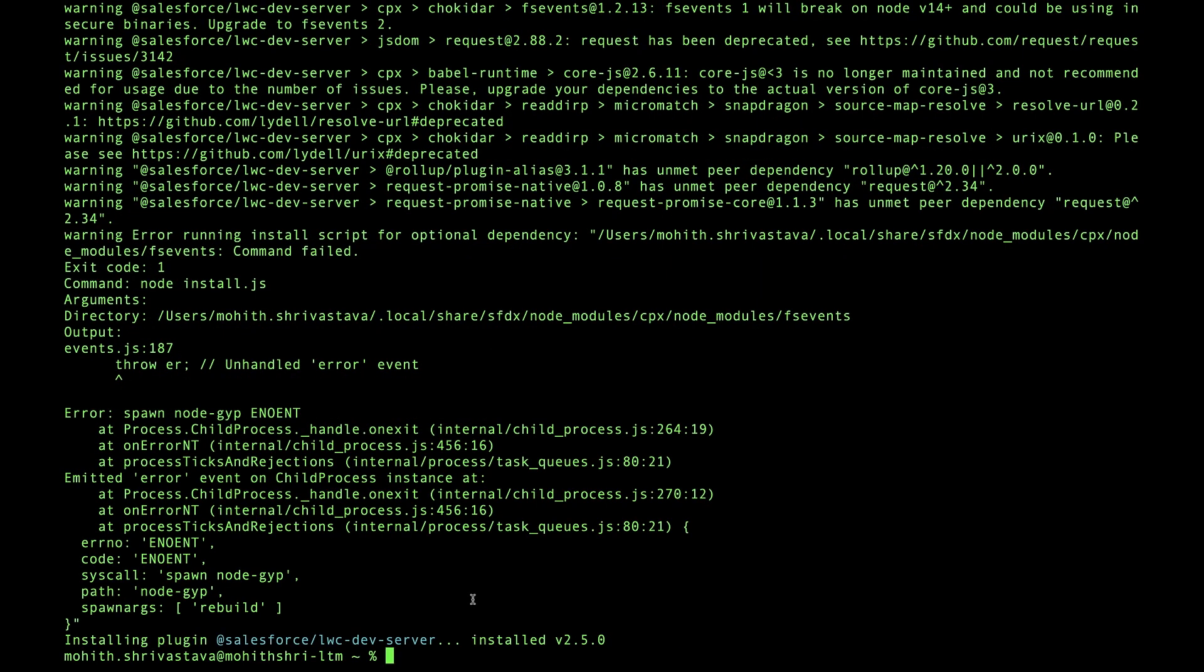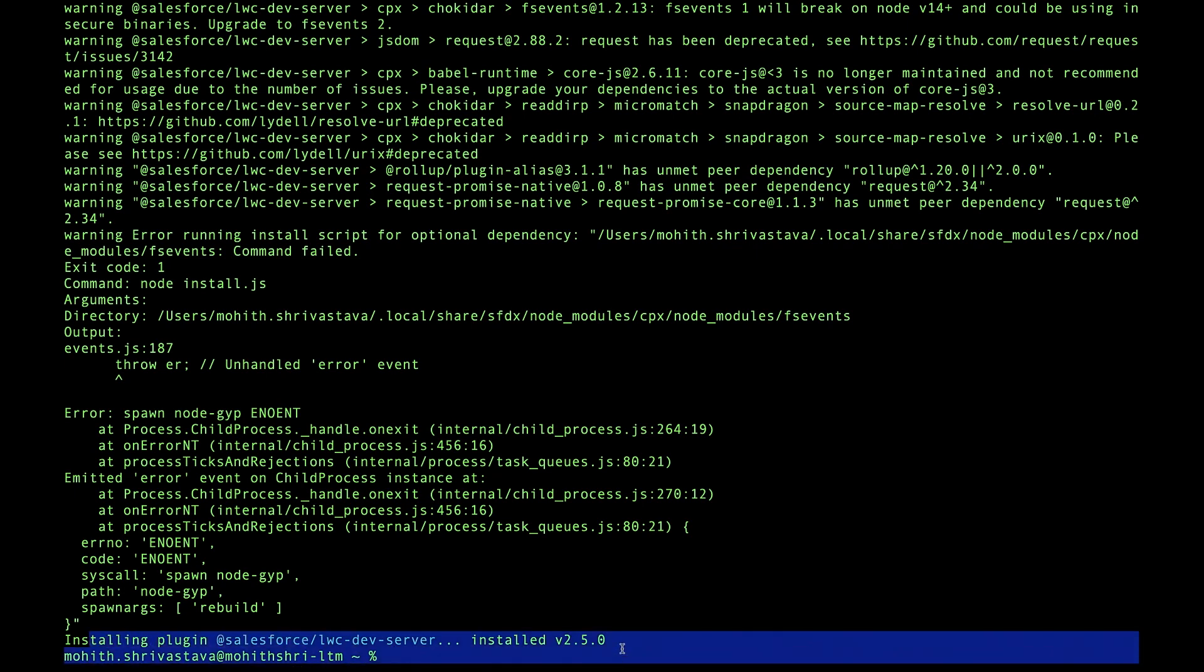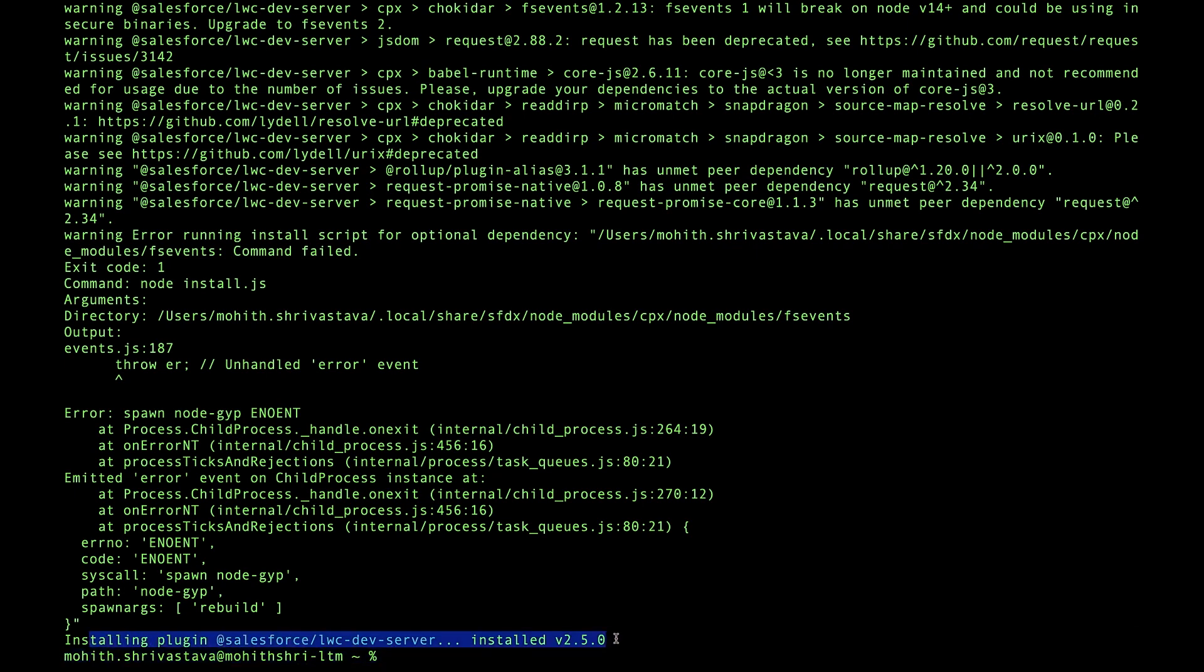You can install the plugin by typing SFDX plugins install @Salesforce/LWC-dev-server. Once the plugin is installed, you should see that there is an installed 2.5.0 version.